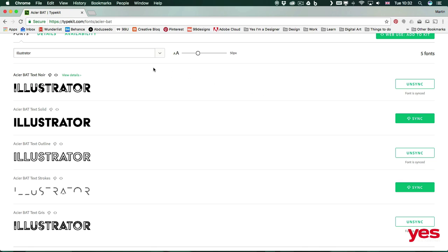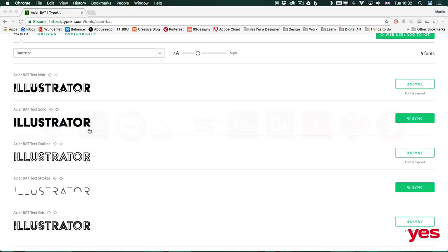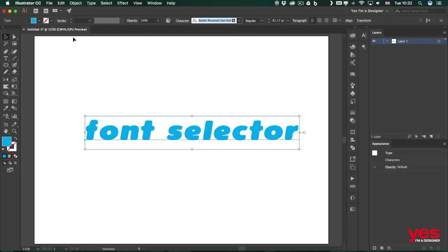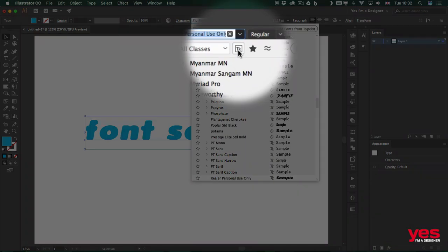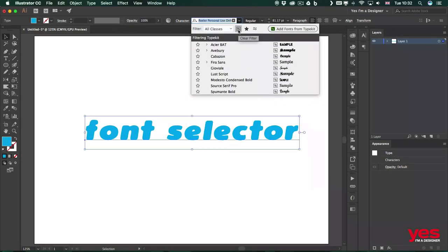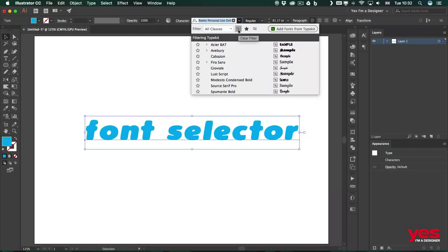So now if I switch back to Illustrator, I should be able to find these. The easiest way to find fonts that were added from Typekit is again by using a filtering option. And that's to show only the Typekit fonts.